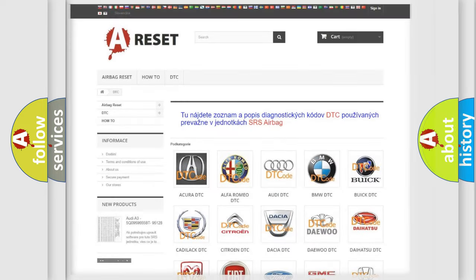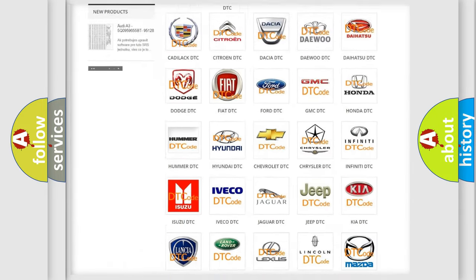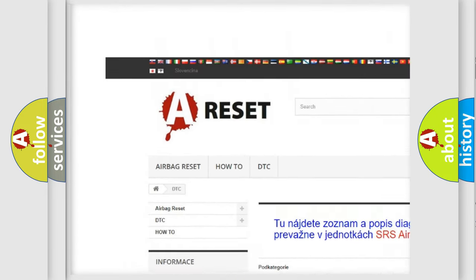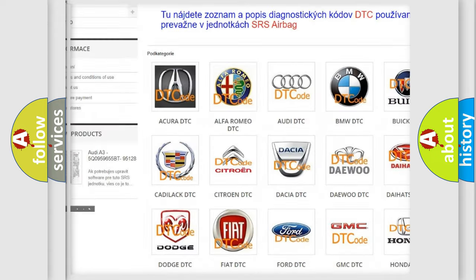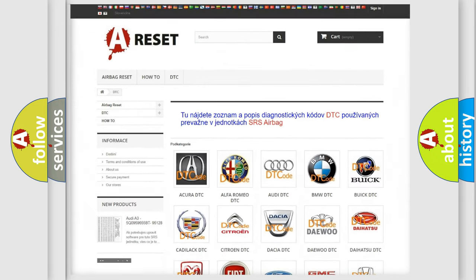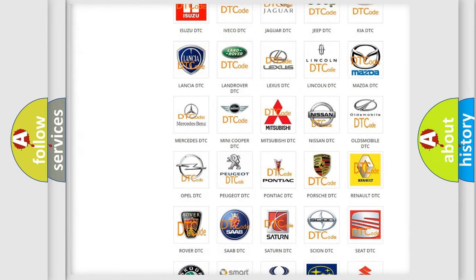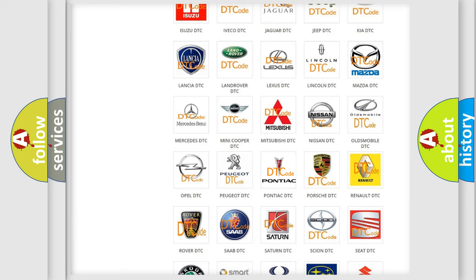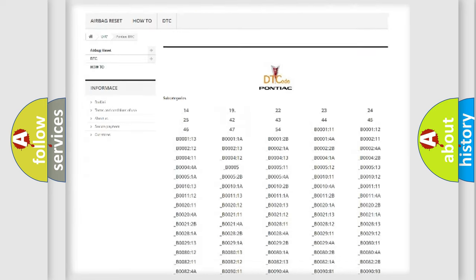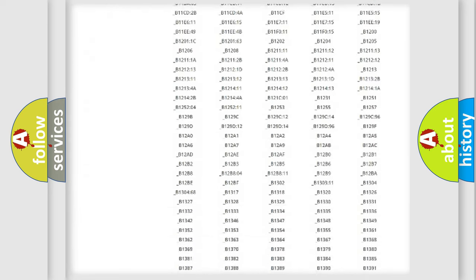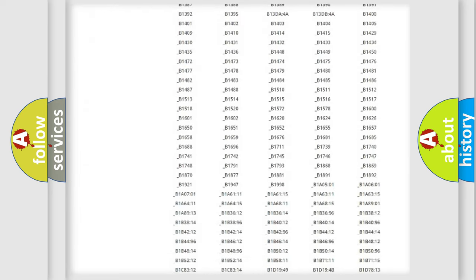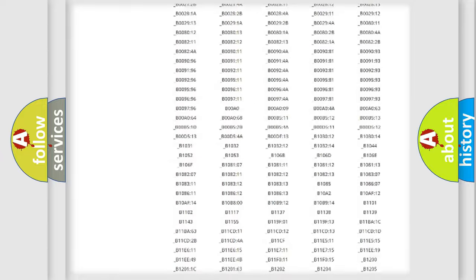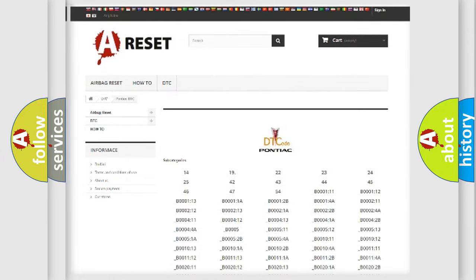Our website airbagreset.sk produces useful videos for you. You do not have to go through the OBD2 protocol anymore to know how to troubleshoot any car breakdown. You will find all the diagnostic codes that can be diagnosed in Pontiac vehicles.